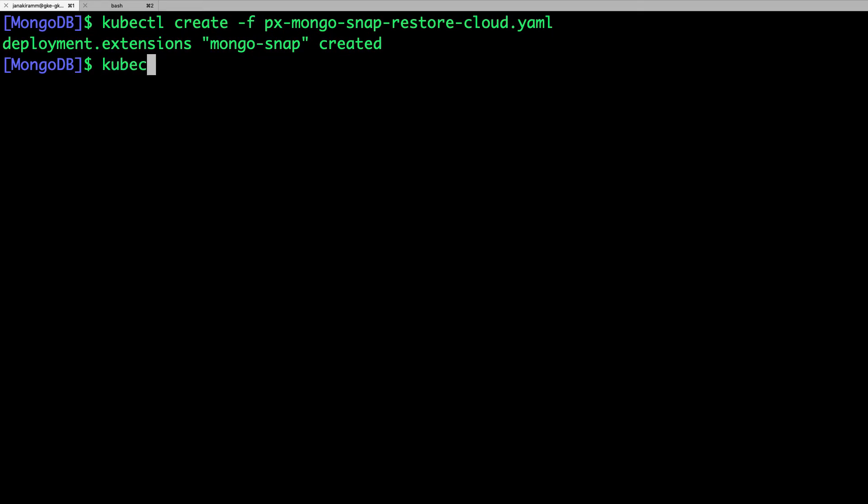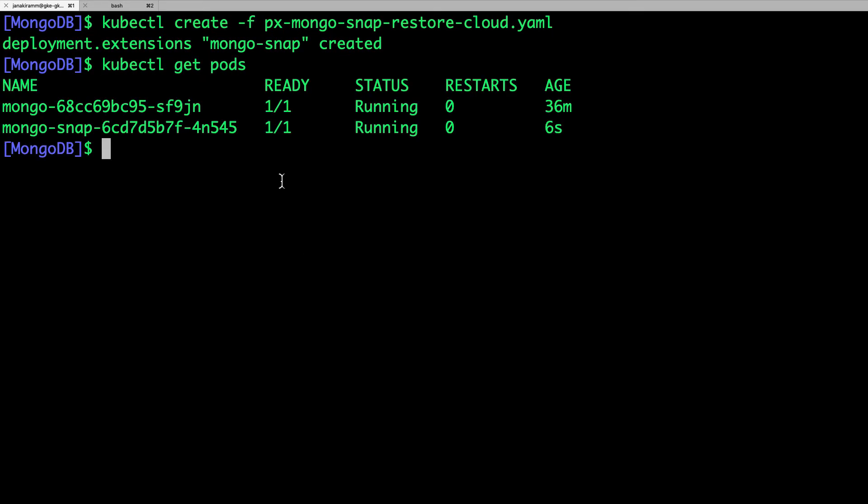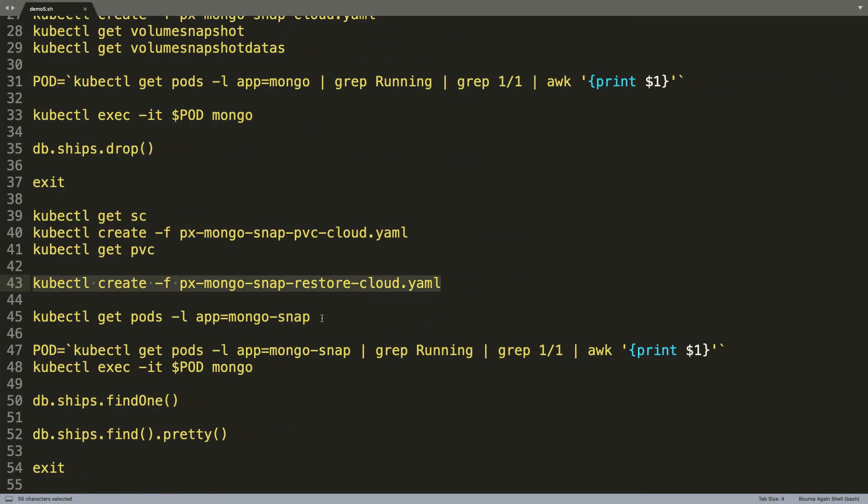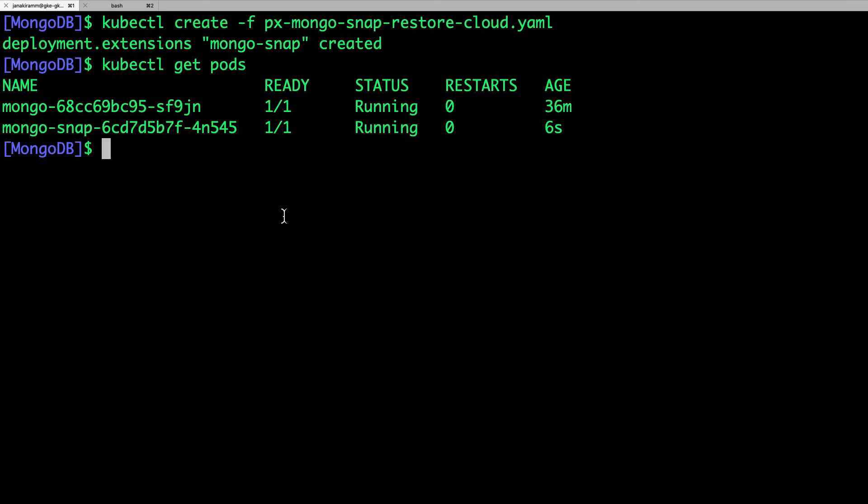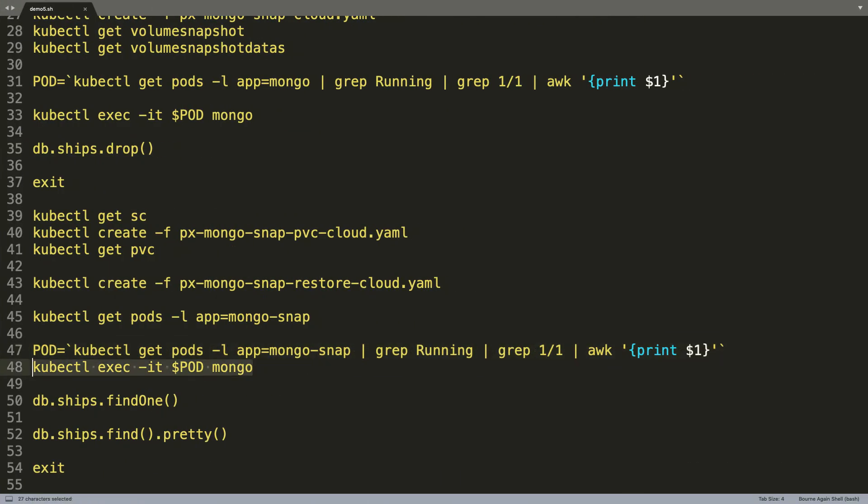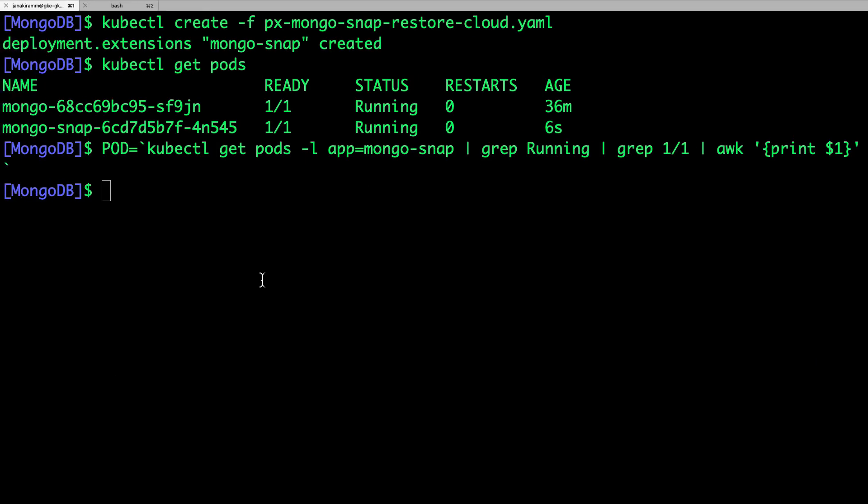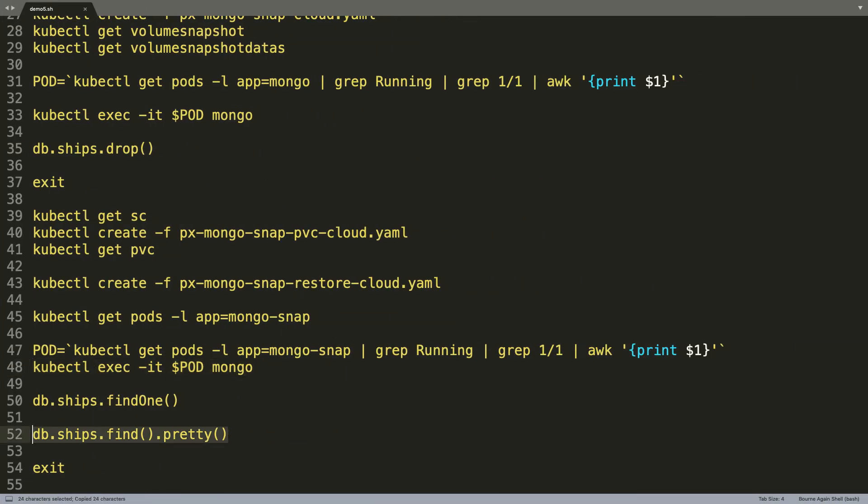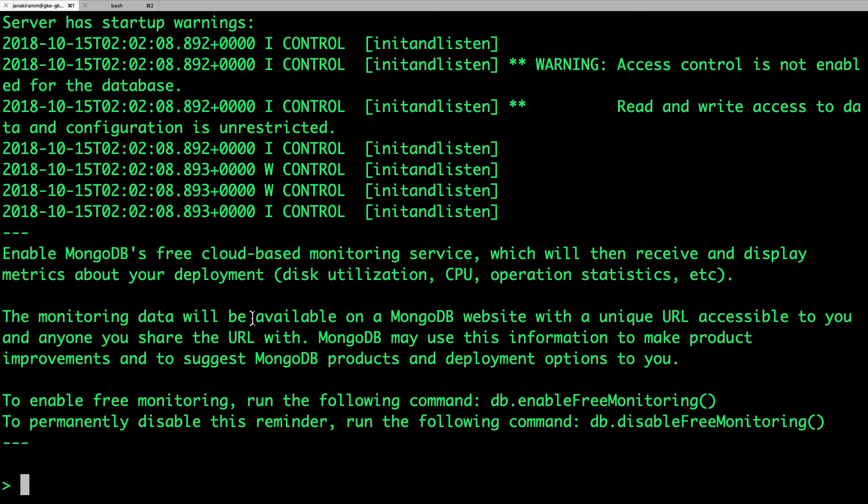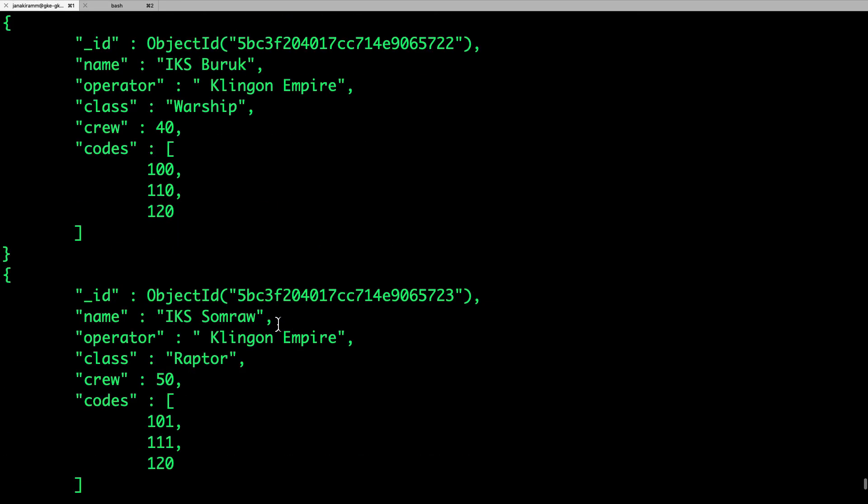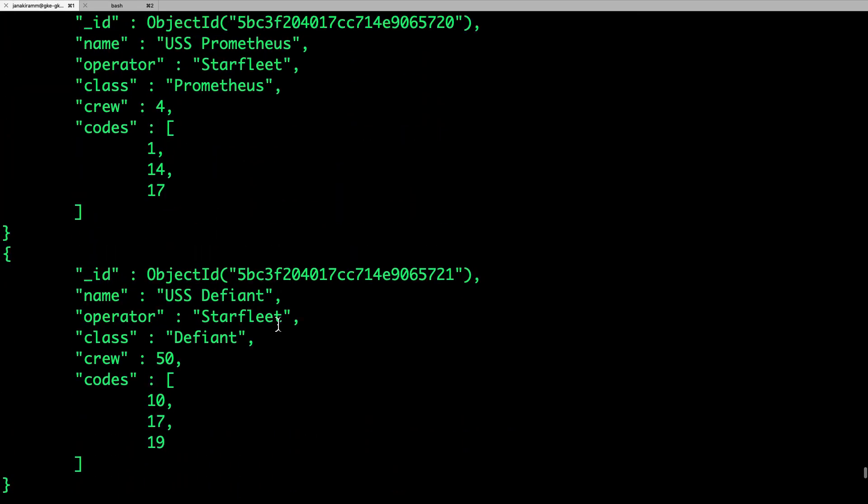So let's ensure that the pod is created. So now when we do kubectl get pods, we'll see that there is the original pod on which the data has been corrupted. Then we have another pod which is restored from the snapshot and this has been up and running only for a few seconds. So now let's access the shell. So we'll invoke the Mongo shell through the kubectl exec command and let's see if the data is still available.